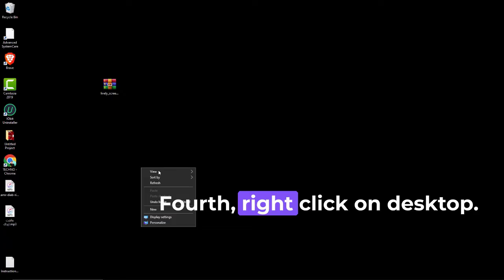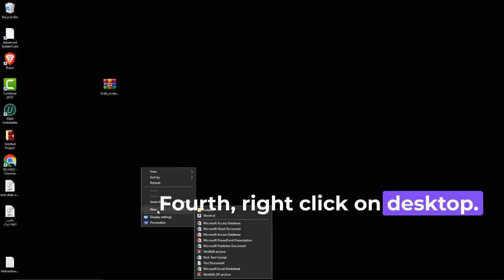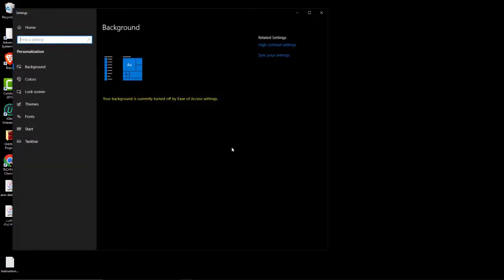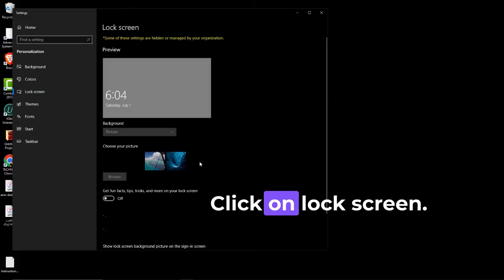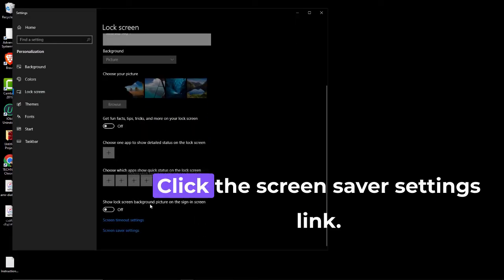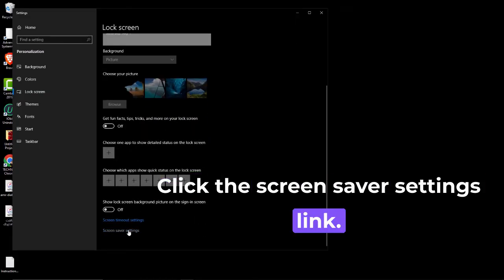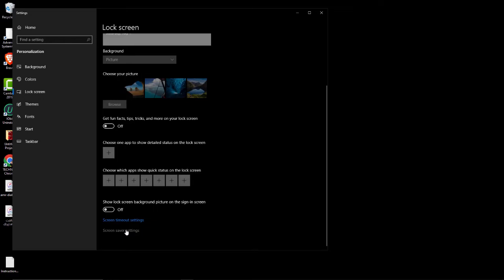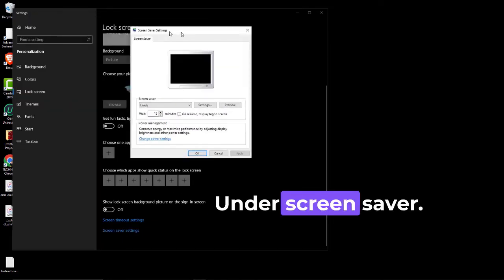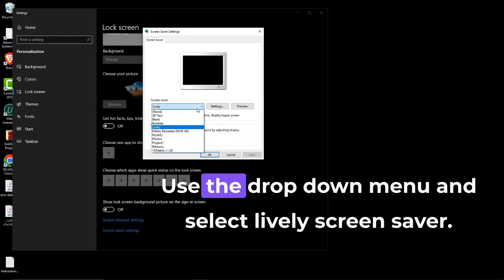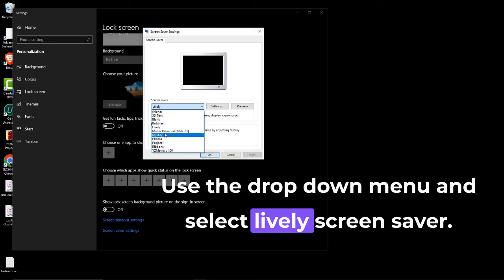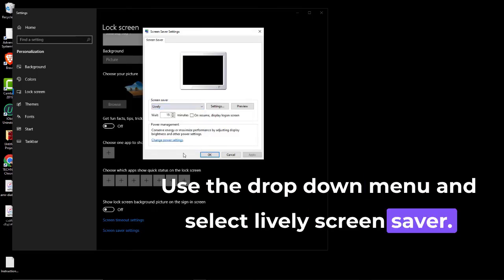Fourth, right-click on Desktop and click on Personalize. Click on Lock Screen, then click the Screen Saver Settings link. Under Screen Saver, use the drop-down menu and select Lively Screen Saver.